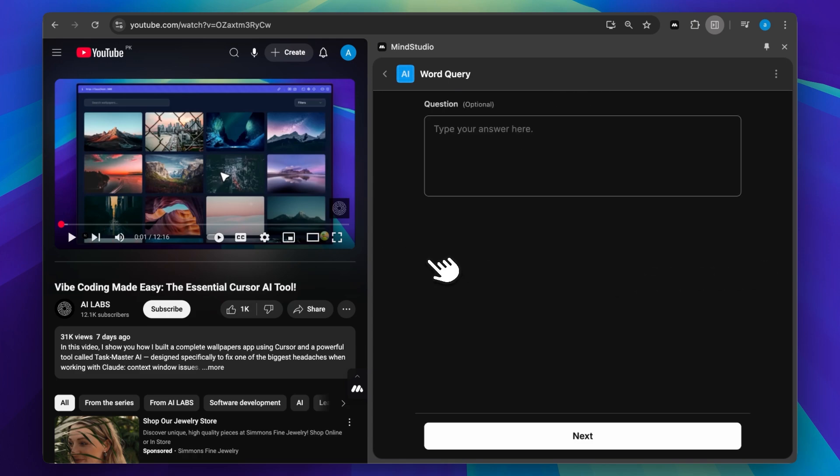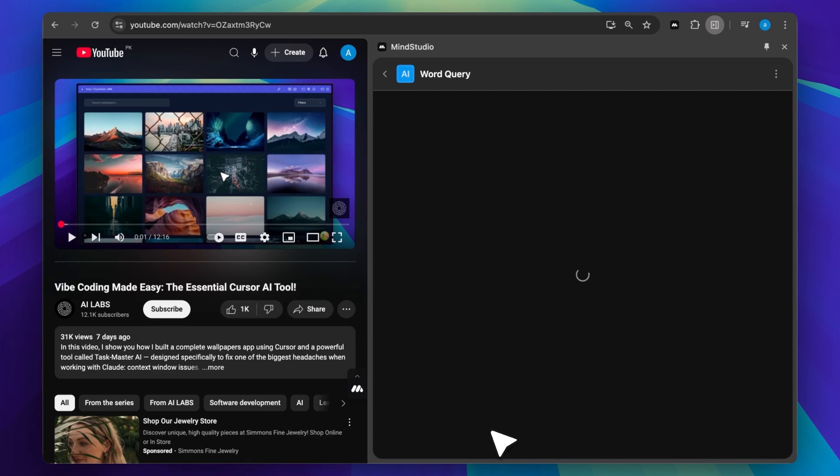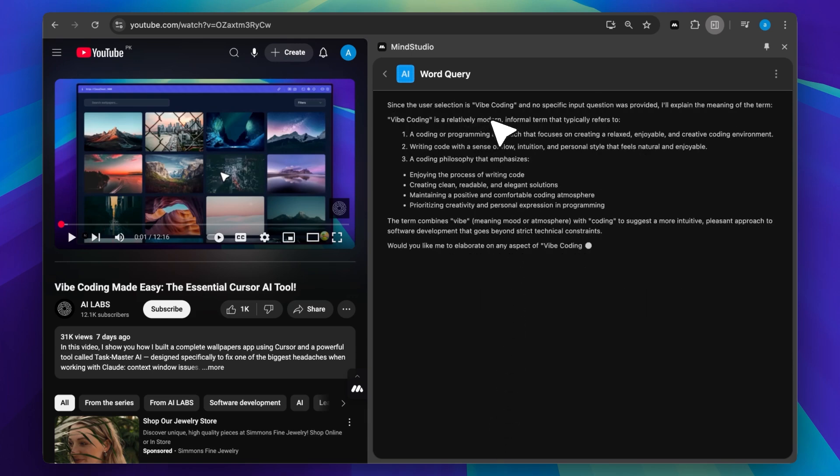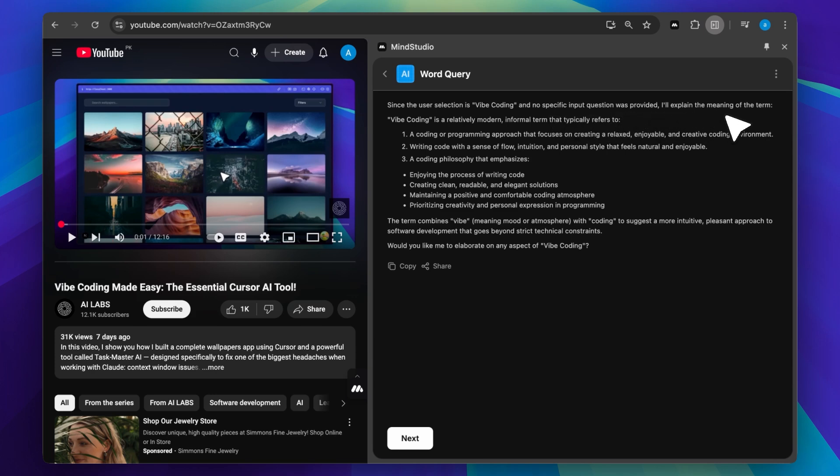Let's wait while the agent runs. It prompts you to type in a question. If you enter one, it applies that question to the selected word. If you leave it blank, it gives you the meaning. Since we selected Vibe Coding and didn't ask anything, it returned the meaning of the term.